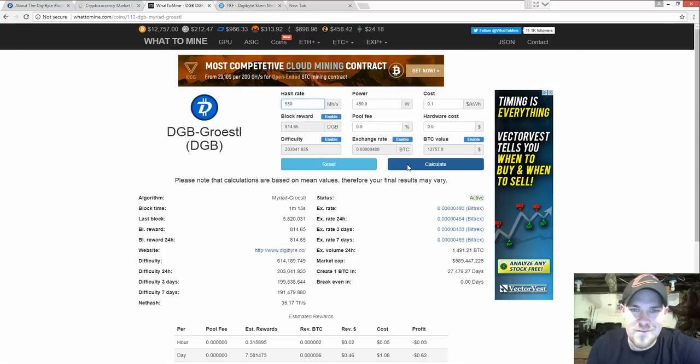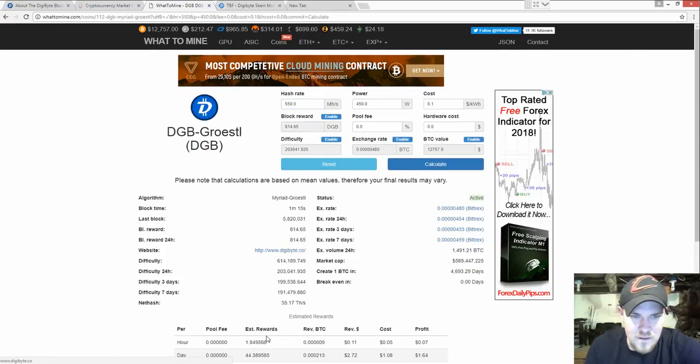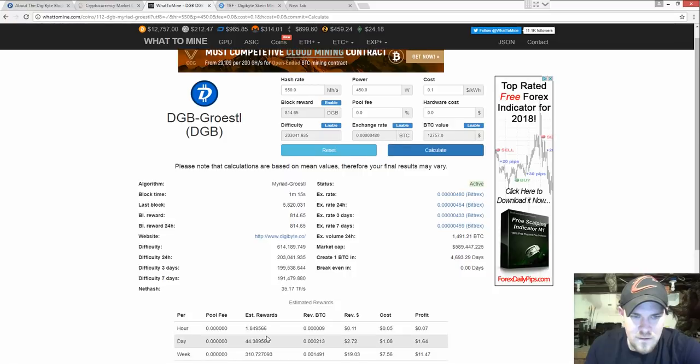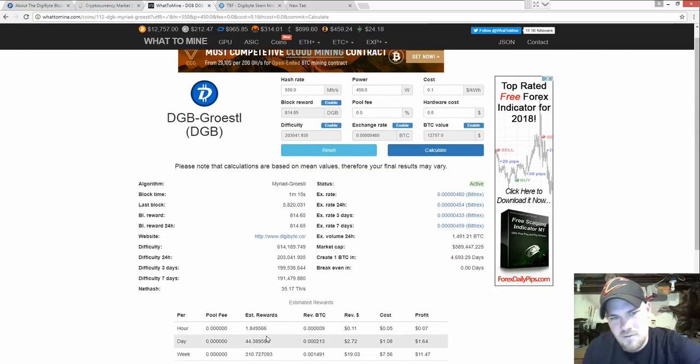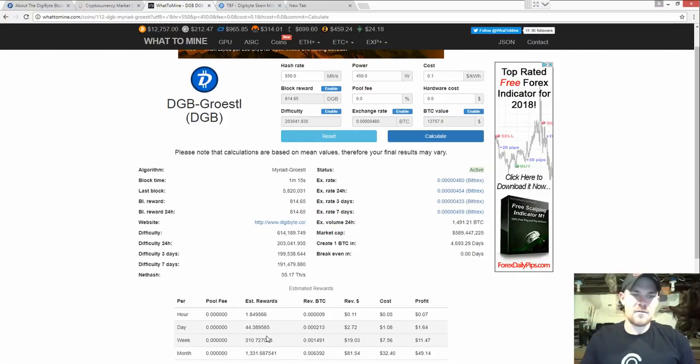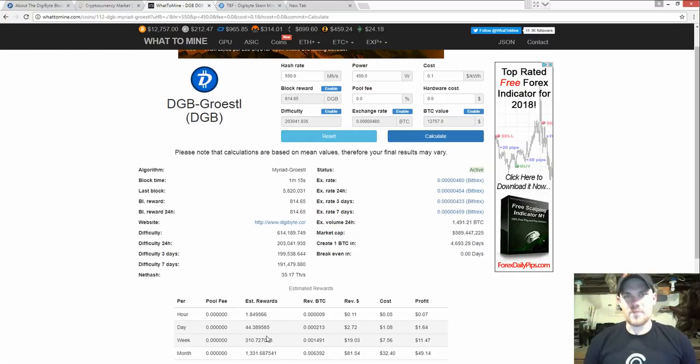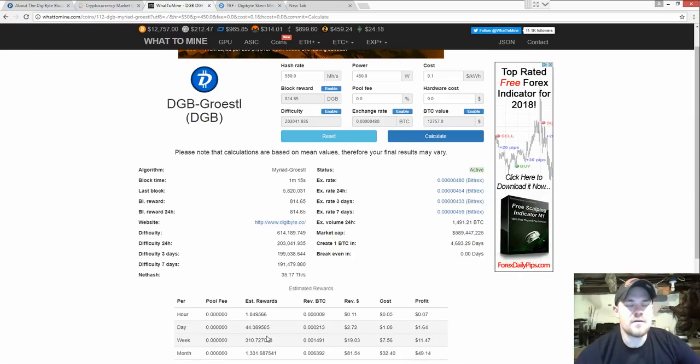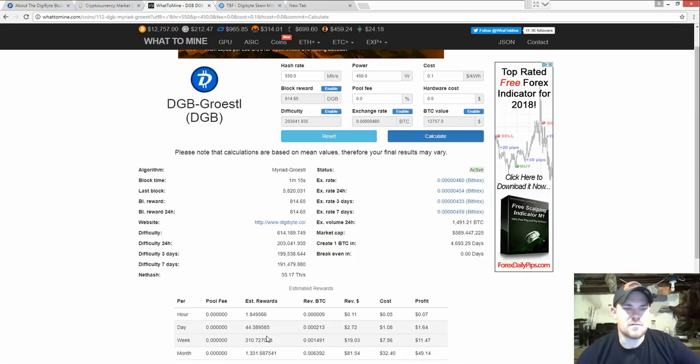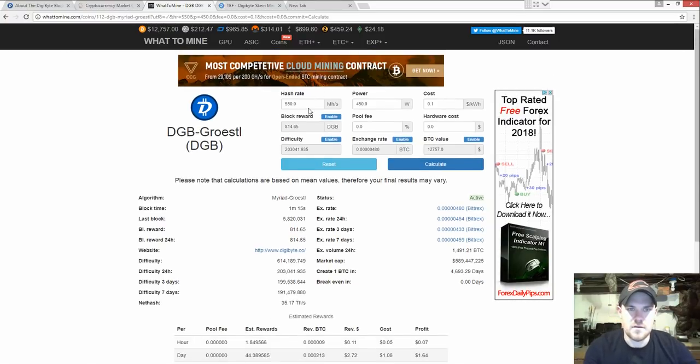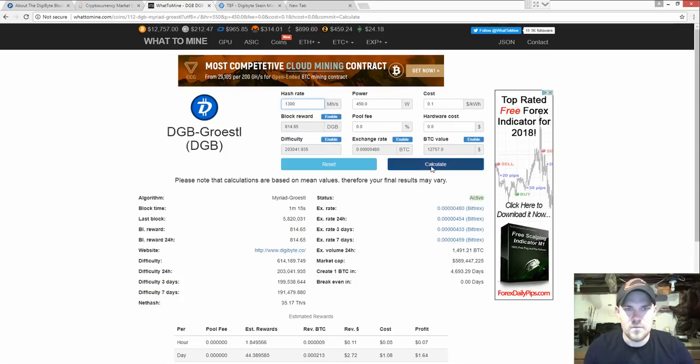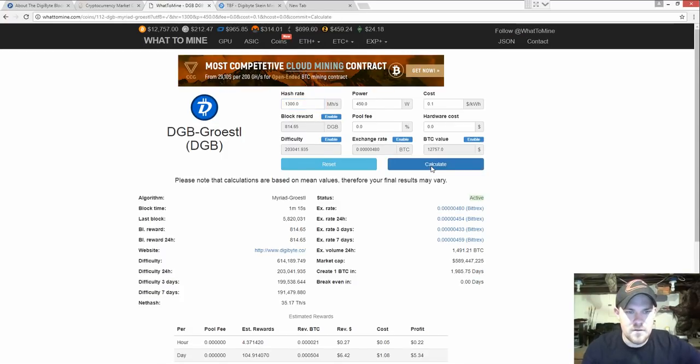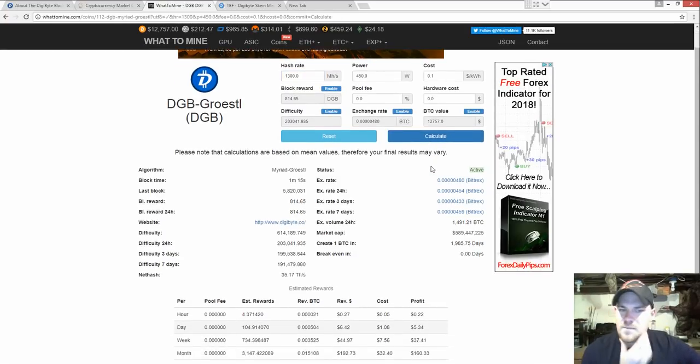I don't even know if this is going to be accurate. With a card I had close to 1.3 gigahash and I was getting about 170 DigiByte a day. I guess you can say that's a little bit short.